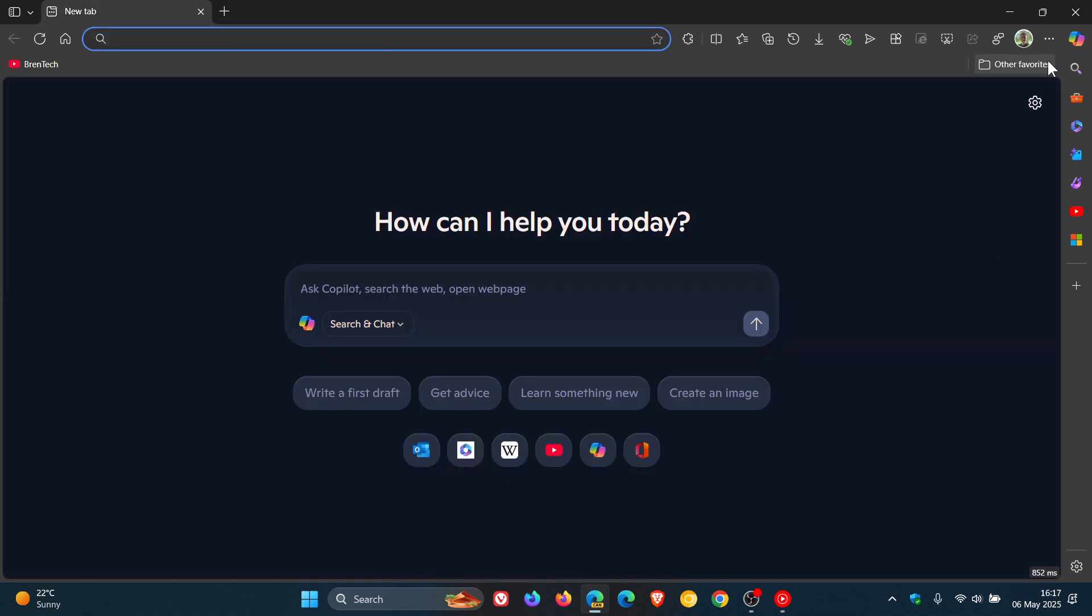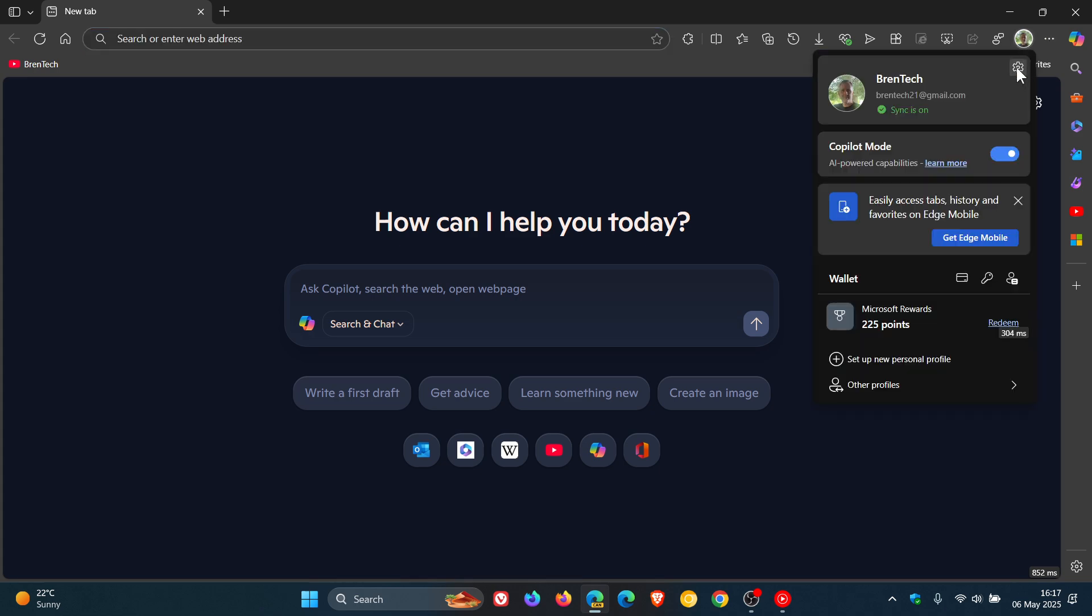And then if we head into our settings, you can also see here, there's a toggle to turn Copilot mode on and off. It says AI powered capabilities. It's part of your profile fly out.